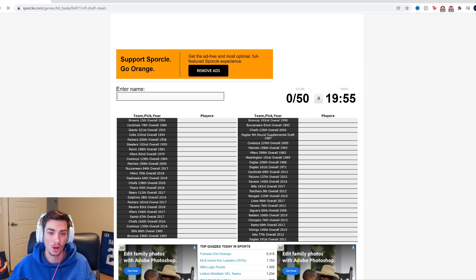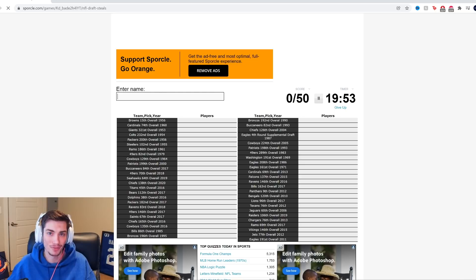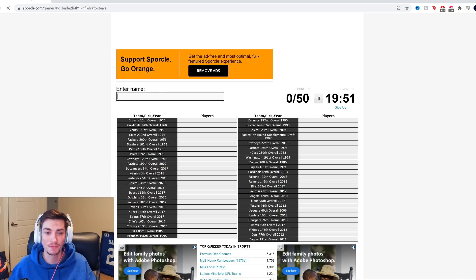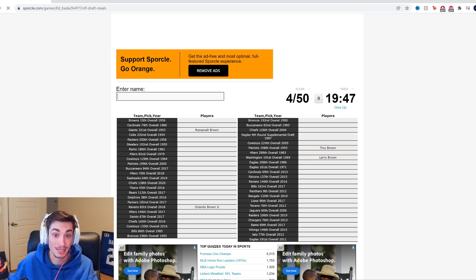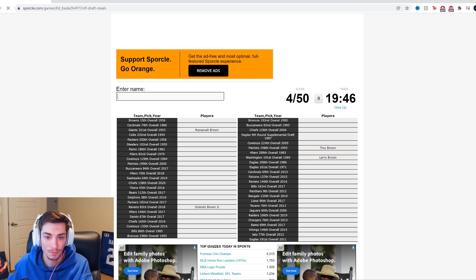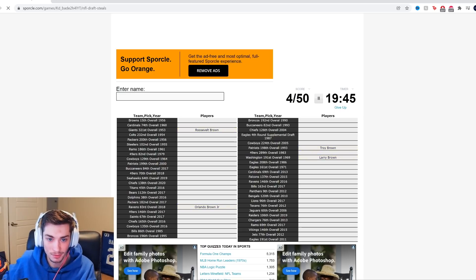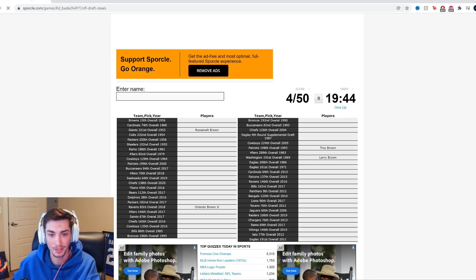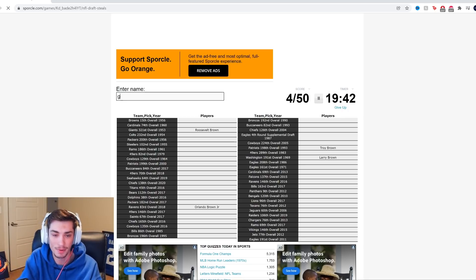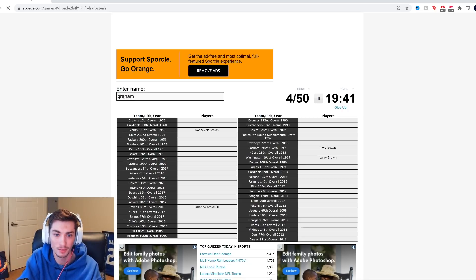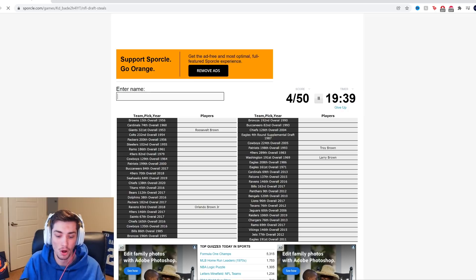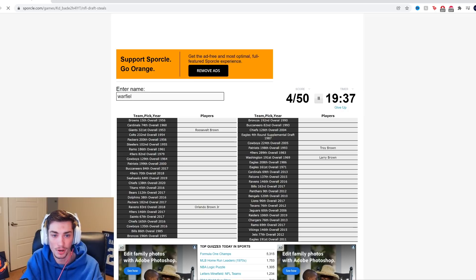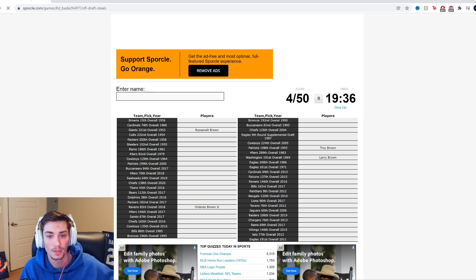We have 50 different names ranging from as early as 1953 up until 2019. So we'll see what we can do. I don't see any 2020 on here, but I'm aiming for 35 to 40 as we'll start with the Browns, 15th overall in 1956. That's not really that big of a steal, by the way. Top 15. I get that it's 1956.